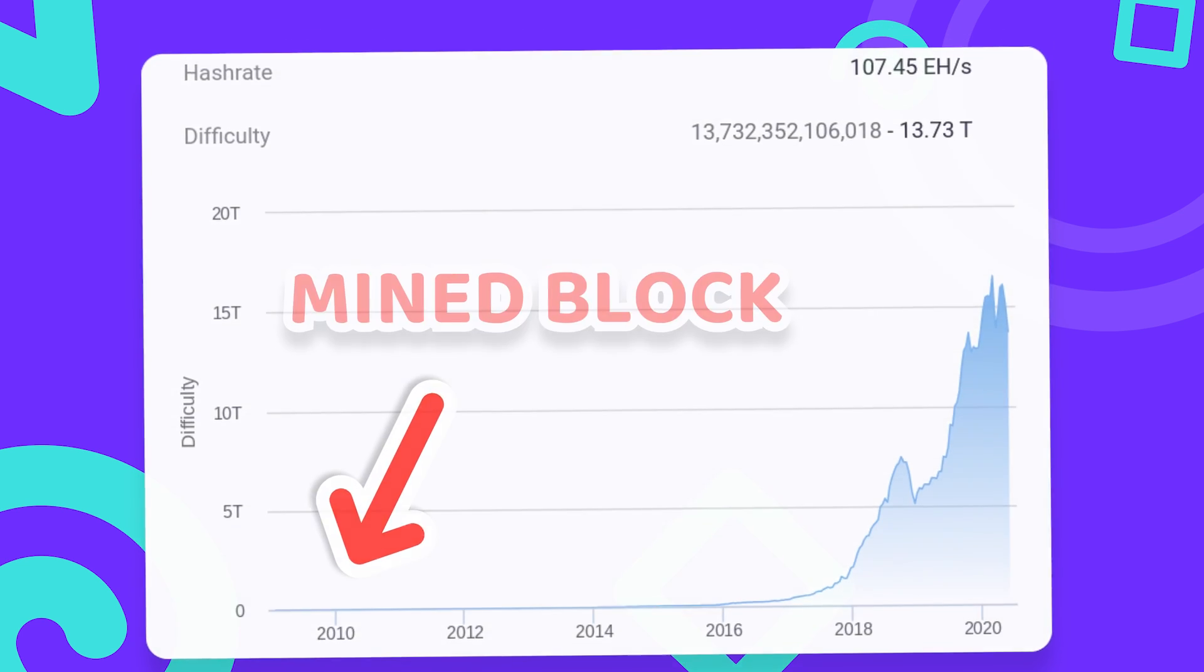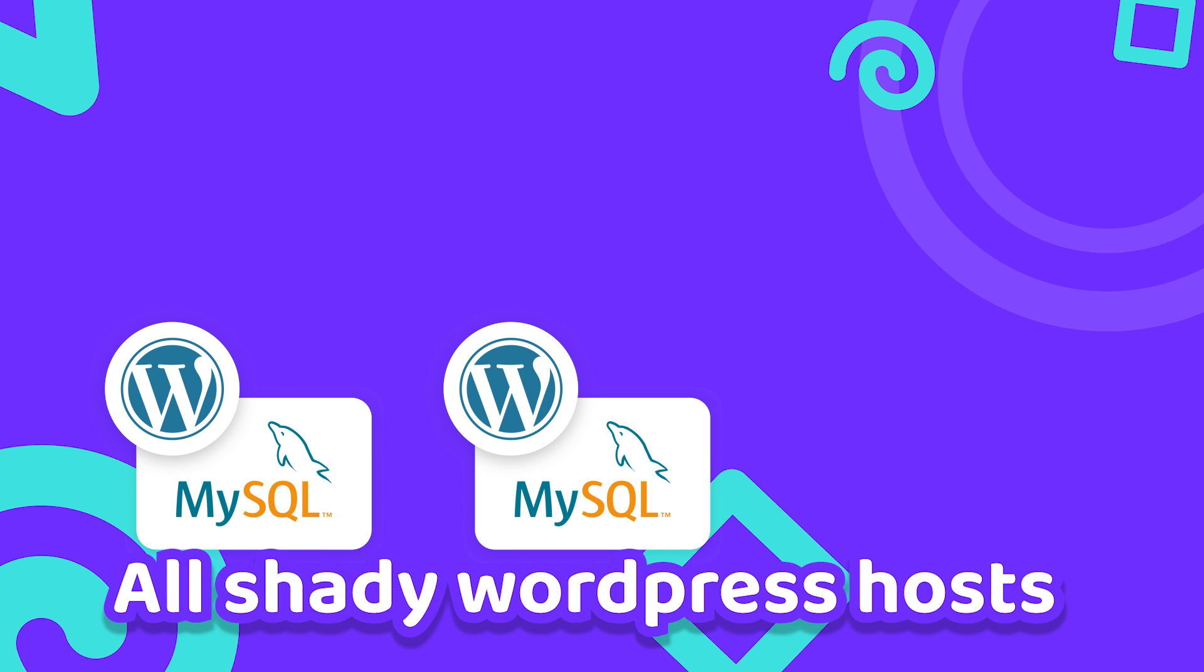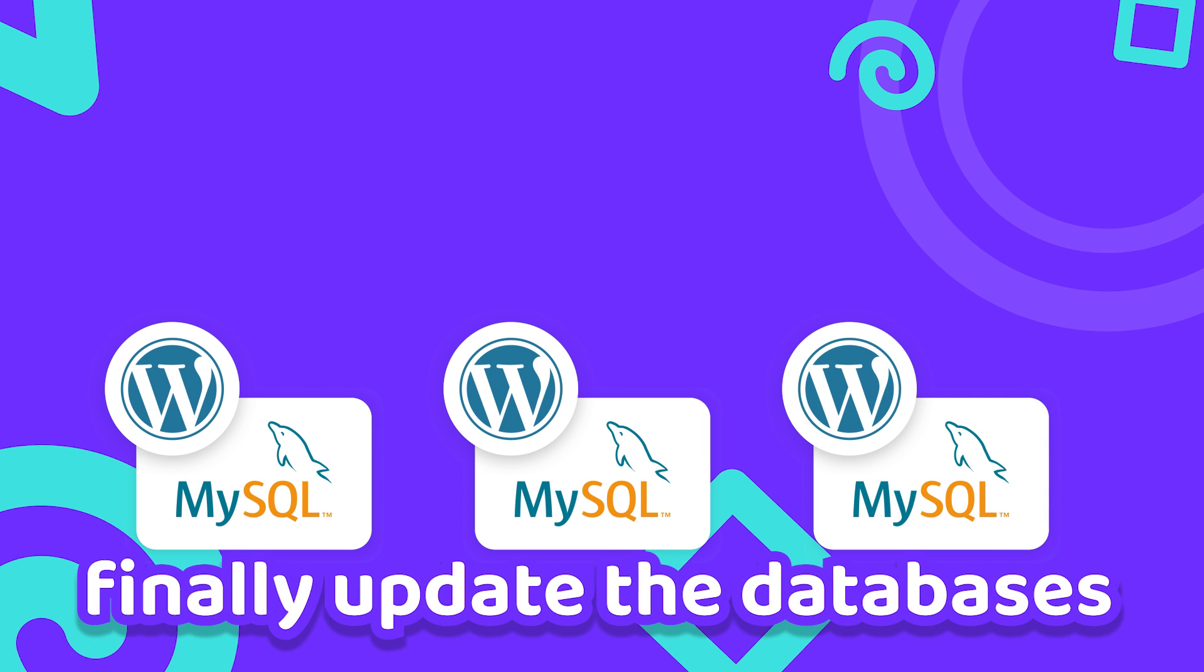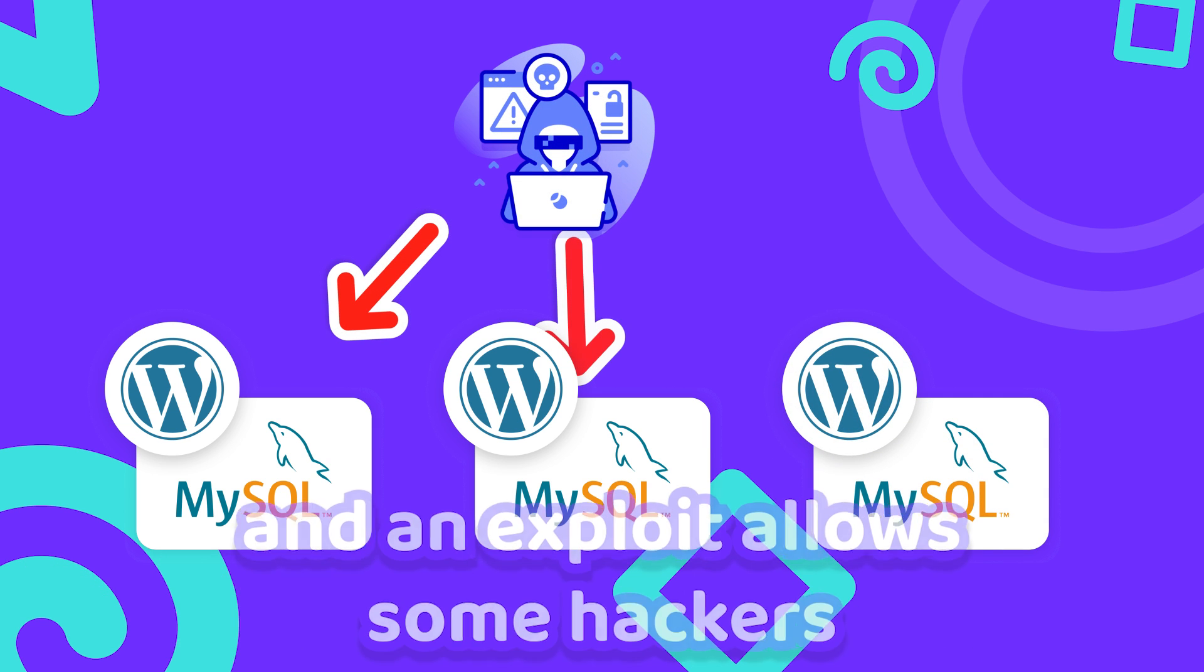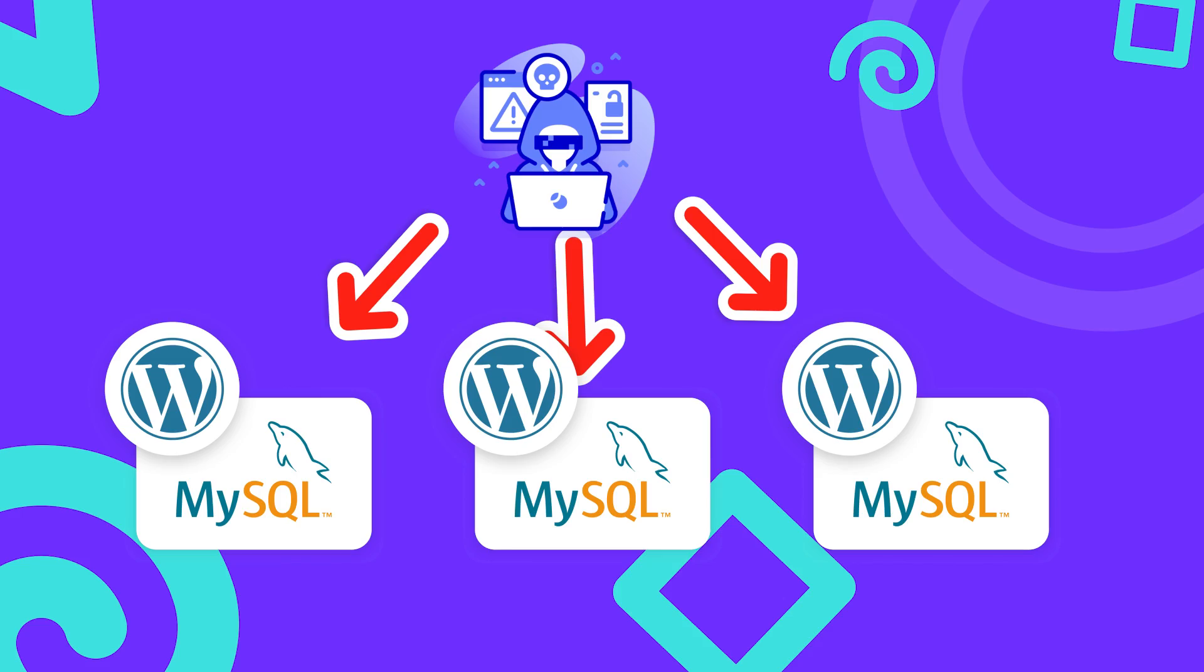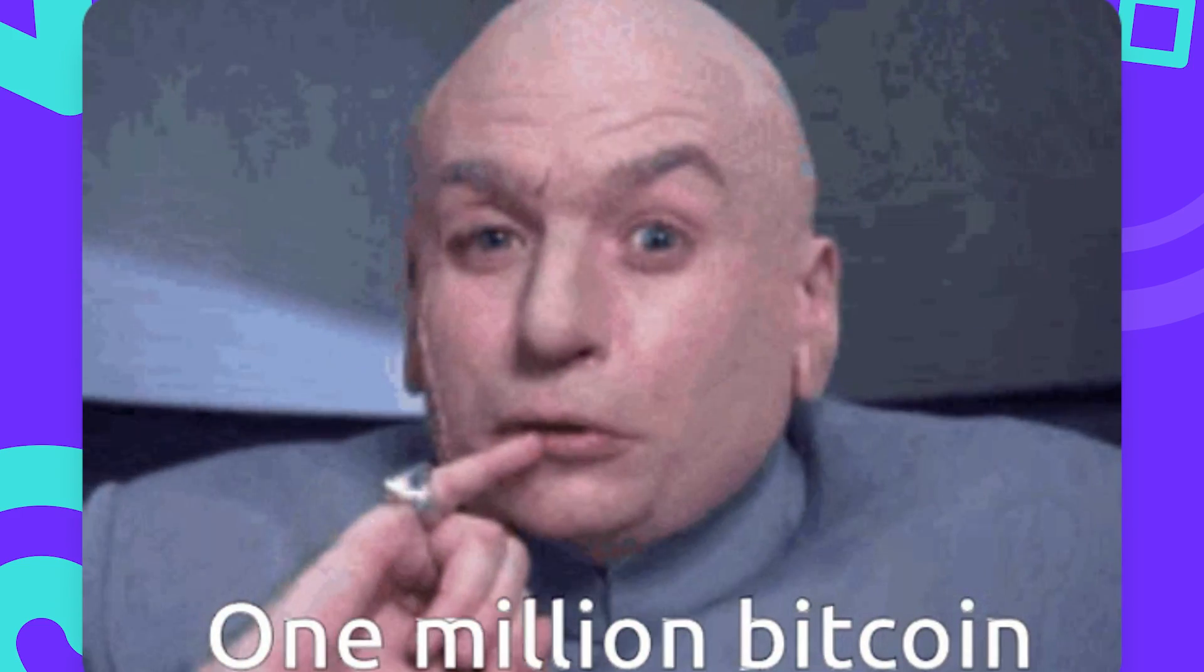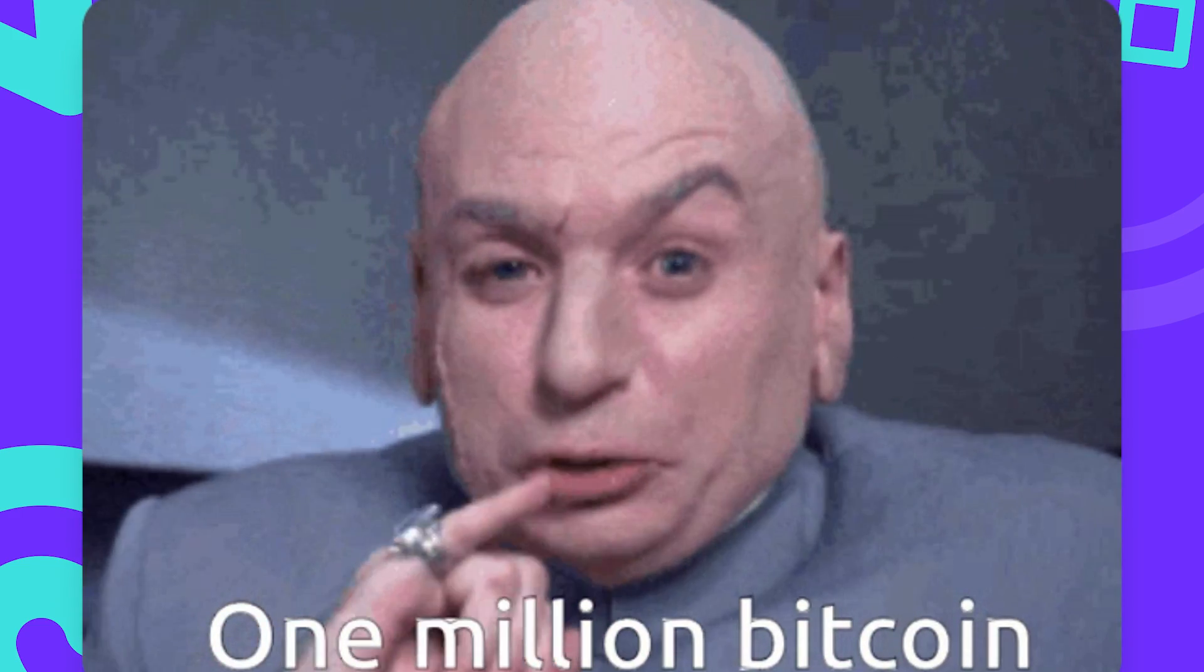But remember me when 10 years from now all shady WordPress hosts finally update their databases to the newest version of MySQL and an exploit allows some hackers to set up Bitcoin miners all across the internet to get filthy rich.